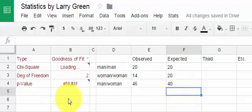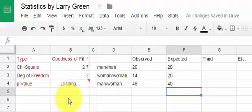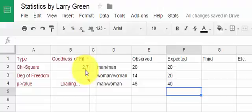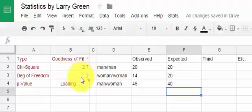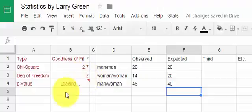Notice it says loading. Unfortunately, Google Sheets doesn't have this built in so I had to program it, but here it is. We have our chi-squared of 2.7 — that's the test statistic. The degrees of freedom was 2, and it's still loading — it takes Google Sheets a bit of time.